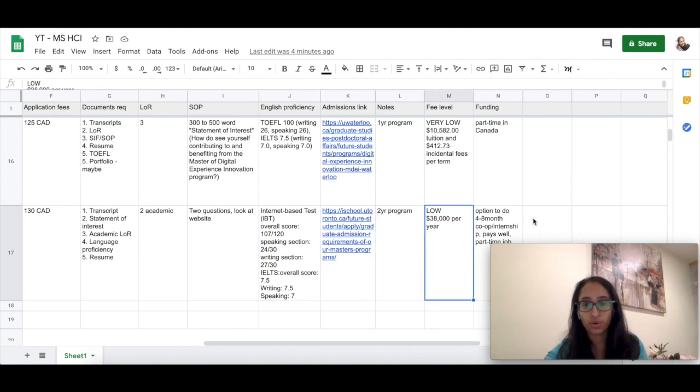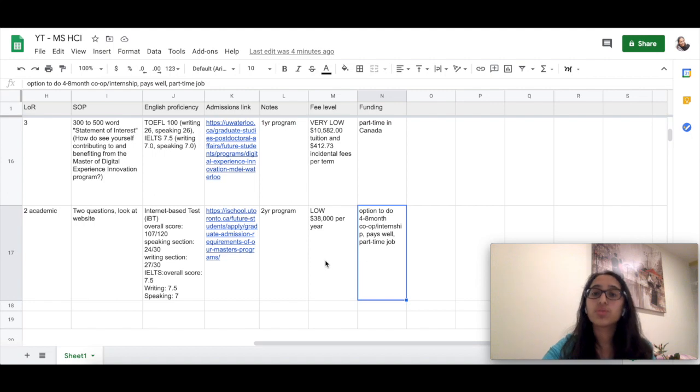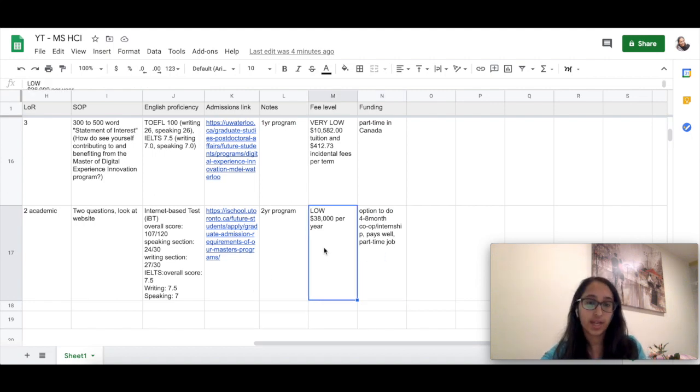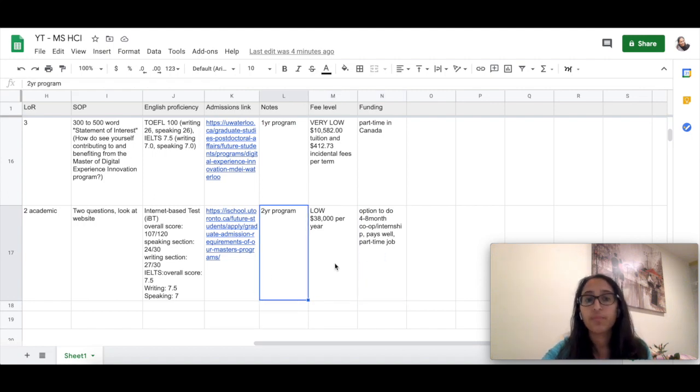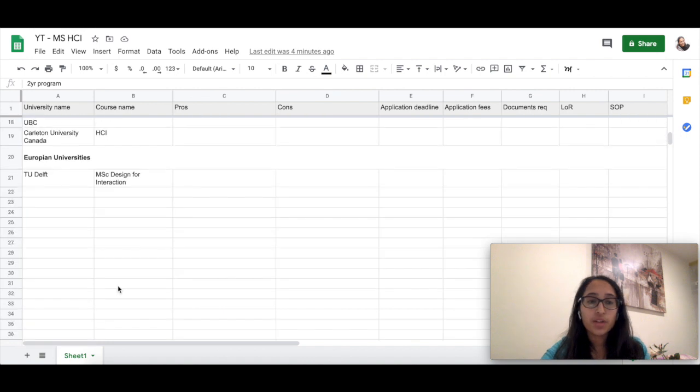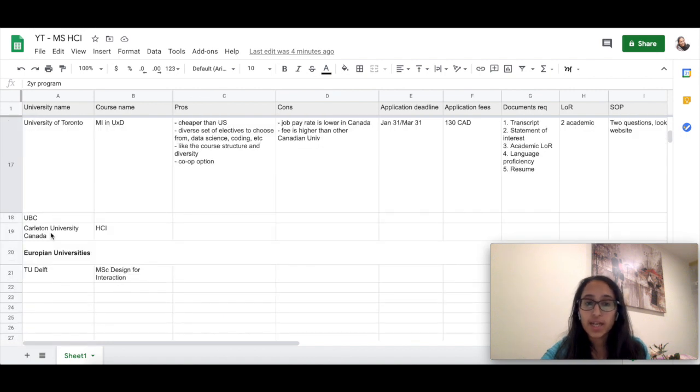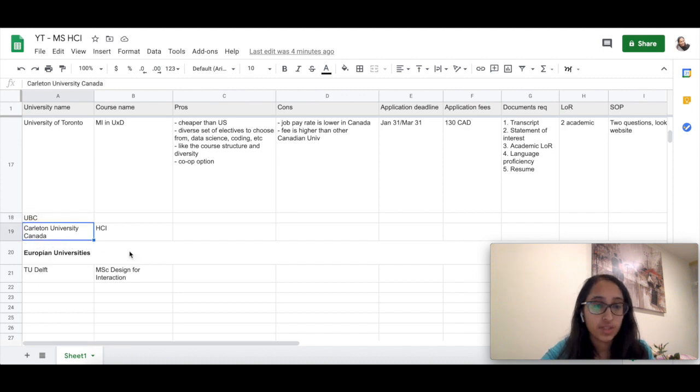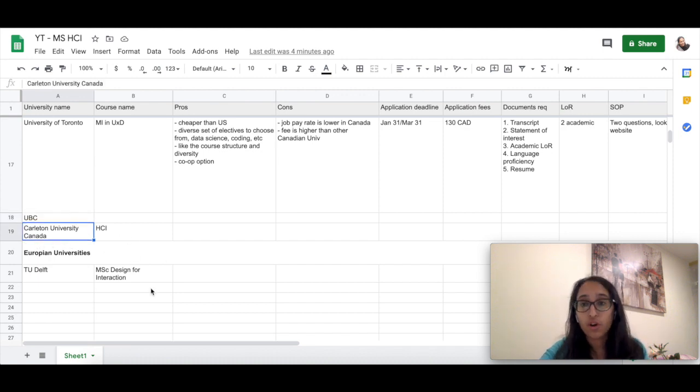It is a two-year program and the fee is really low for a two-year program. And since you have an option to do the internship, you can really cover up most of the second year fees. Other universities in Canada are UBC, University of British Columbia, and Carleton University Canada. These also offer HCI-related courses.